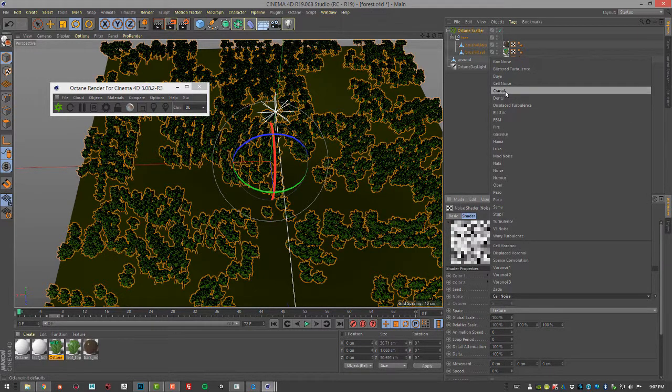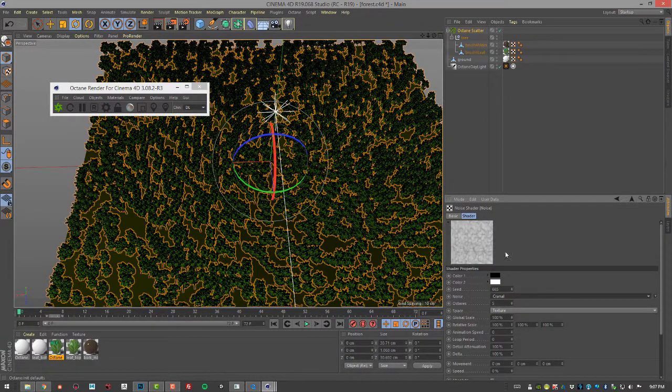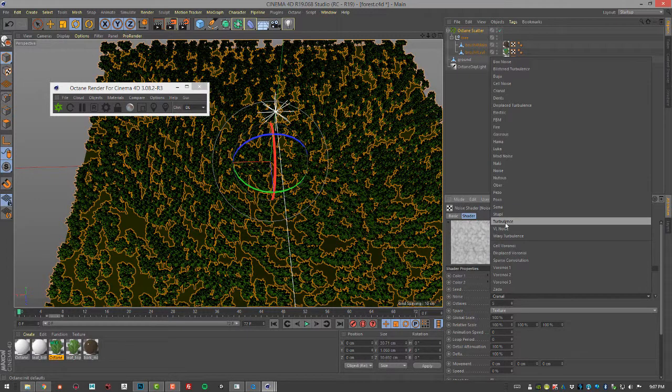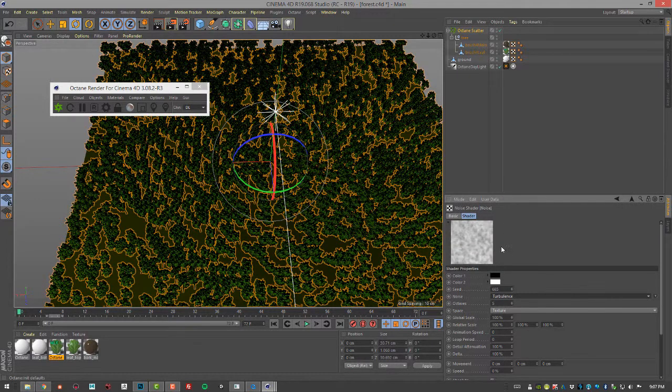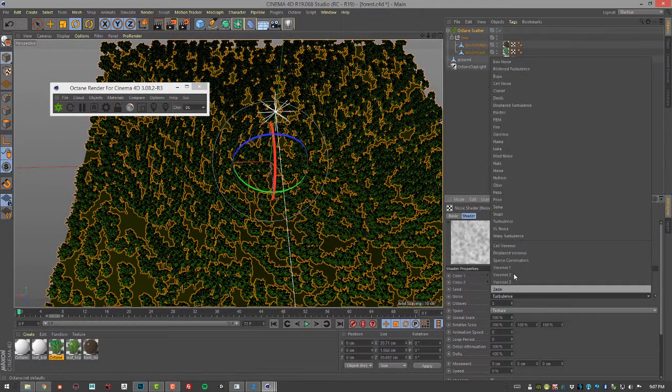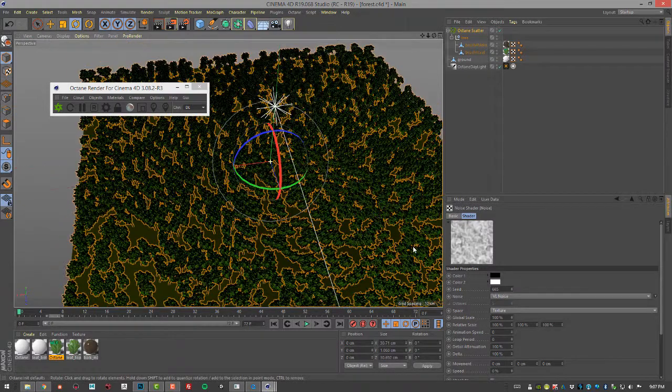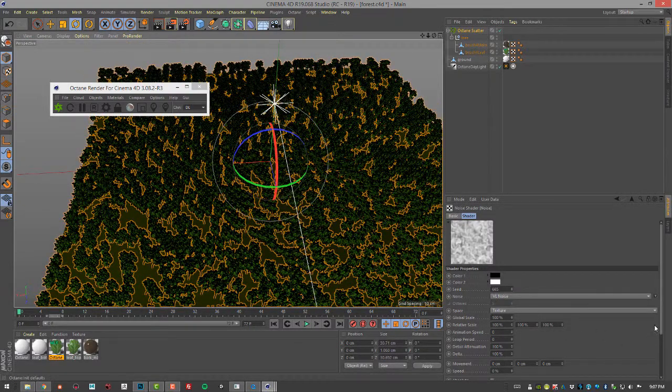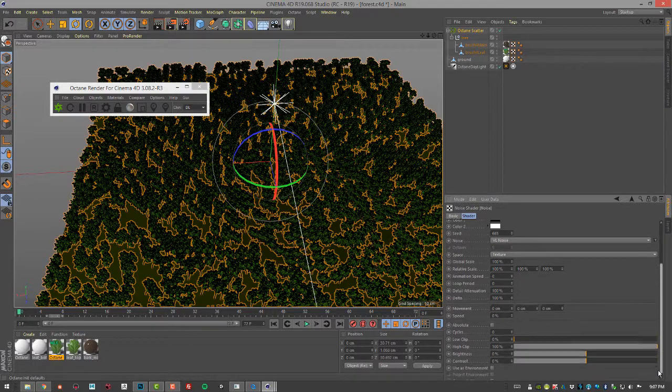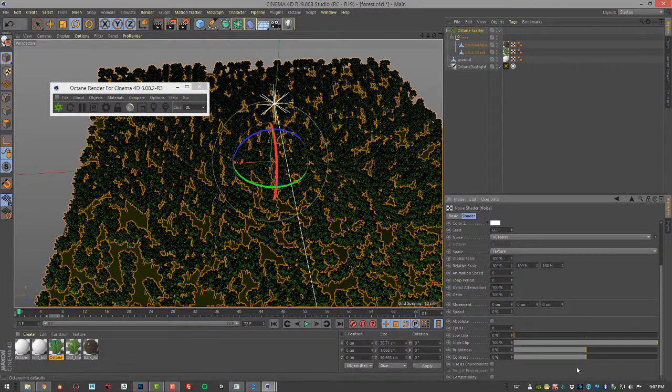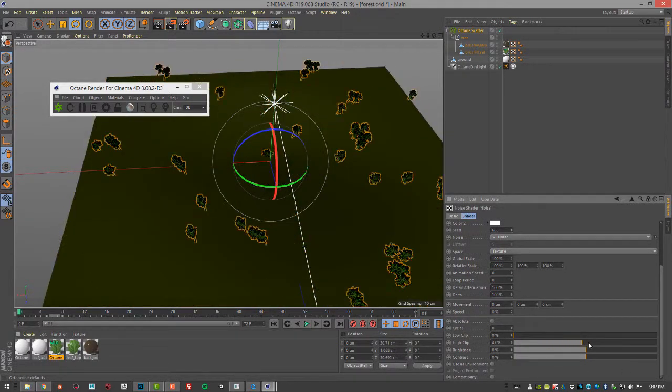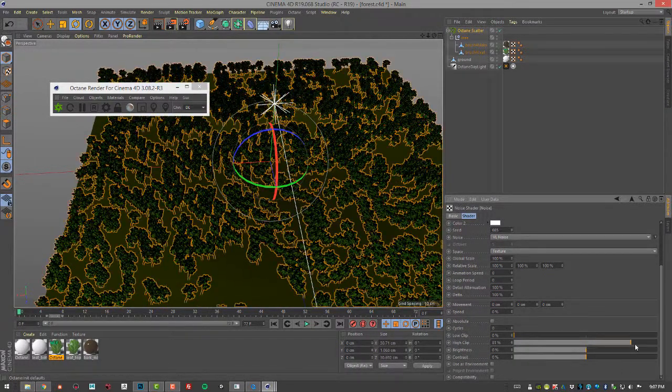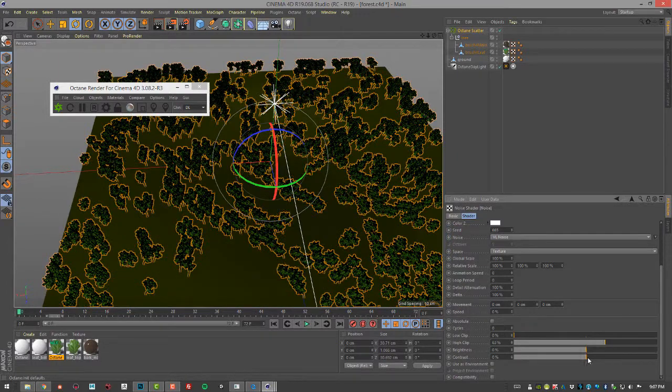Take a look at what the cell texture looks like. Or we can try say cranial noise, or turbulence, or BL noise. In some cases they're going to have more of an obvious effect than others but you can go in here and adjust some of the other settings like high and low clip and brightness and contrast.